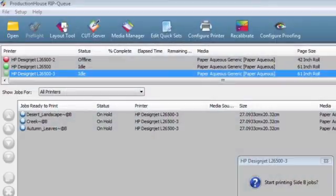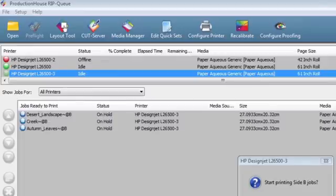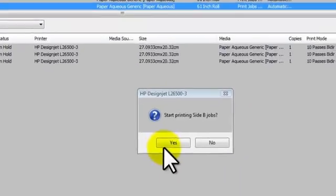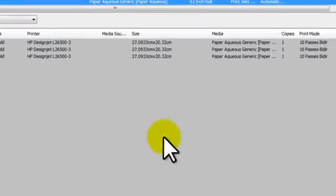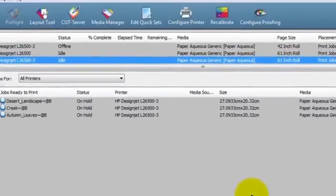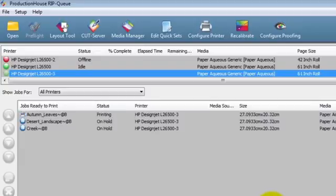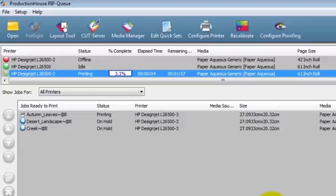If the RIP does not automatically generate side B prints, manually generate them now. Select Yes when the RIP prompts Start Printing Side B Jobs. The printer will now begin processing the side B queue.